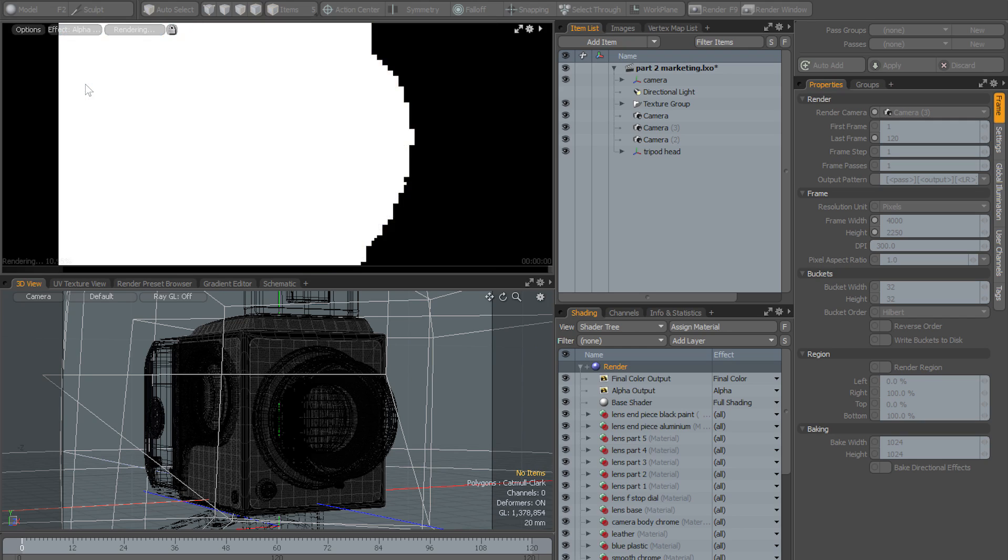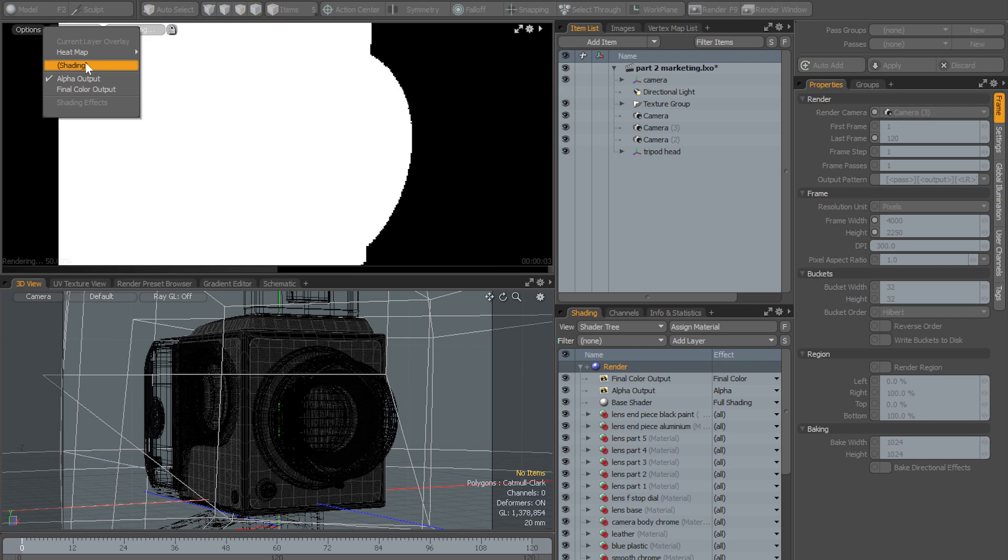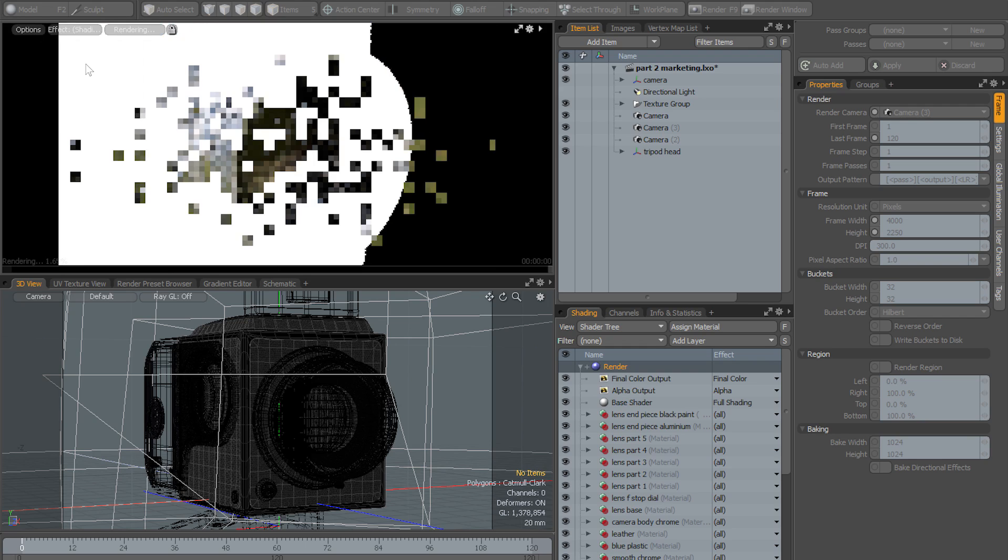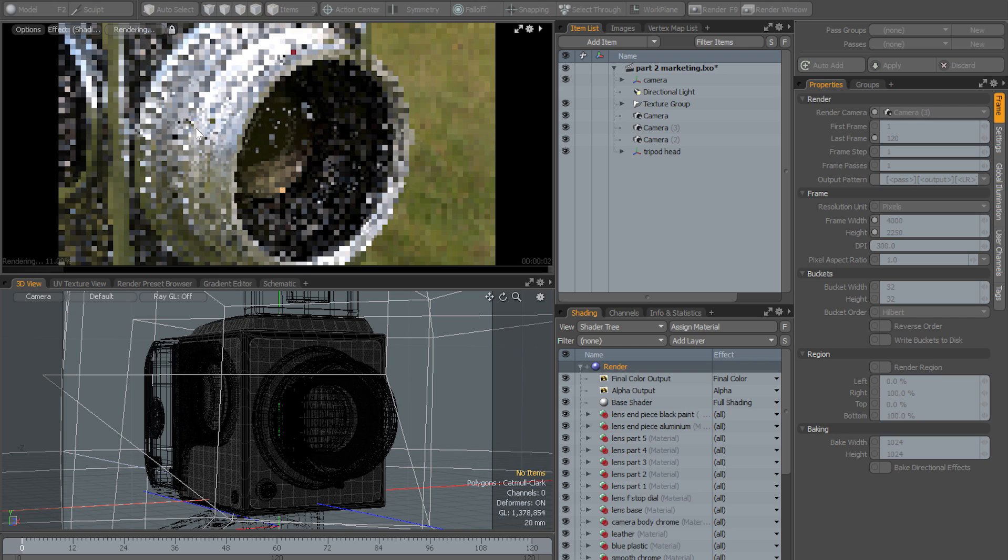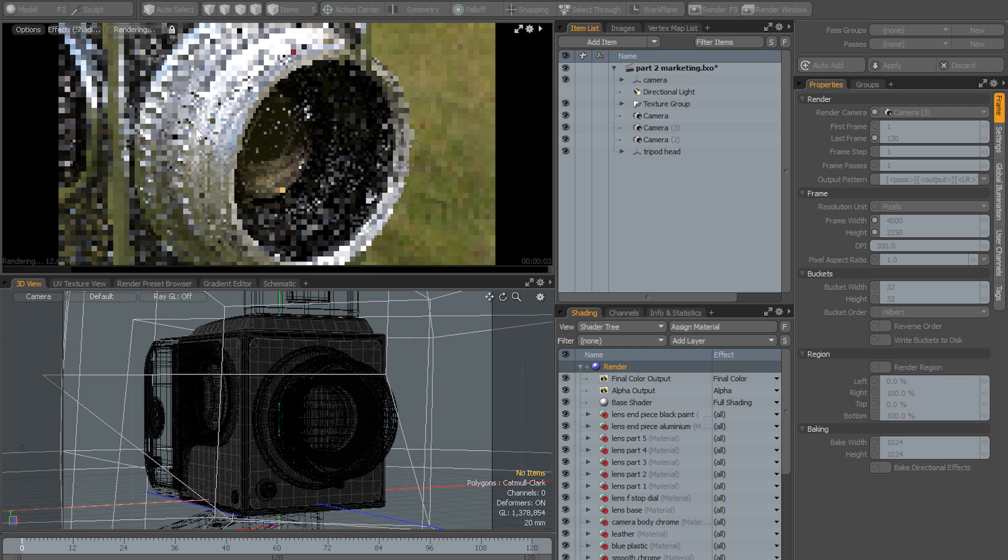So if I change to the alpha output you can see that's going to reset, and now when I go back to full shading that has completely reset the preview.